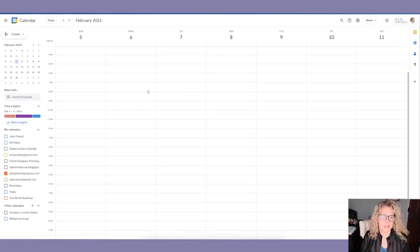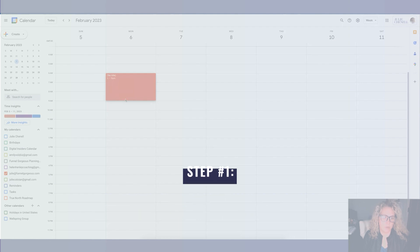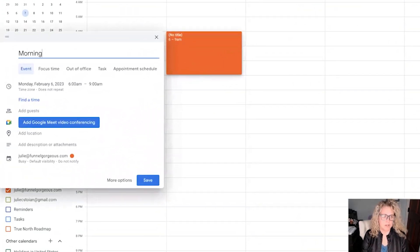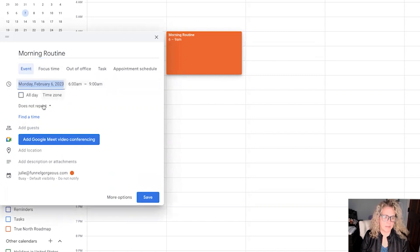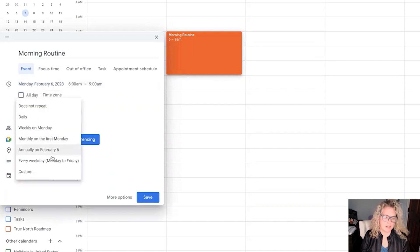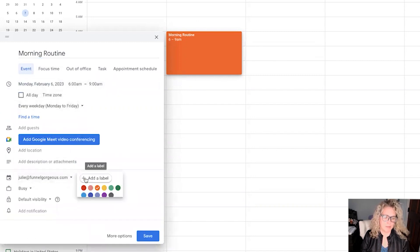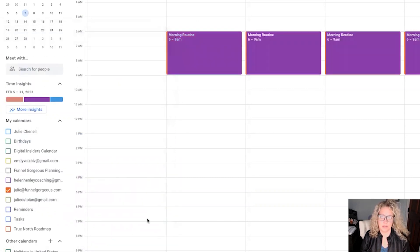Okay, so let's get started. What we're going to do is block off non-work time first. So I'm going to do this morning routine, and I'm actually going to set it to repeat every weekday, Monday through Friday, and I'll probably change the color and make everything that's family-oriented purple.